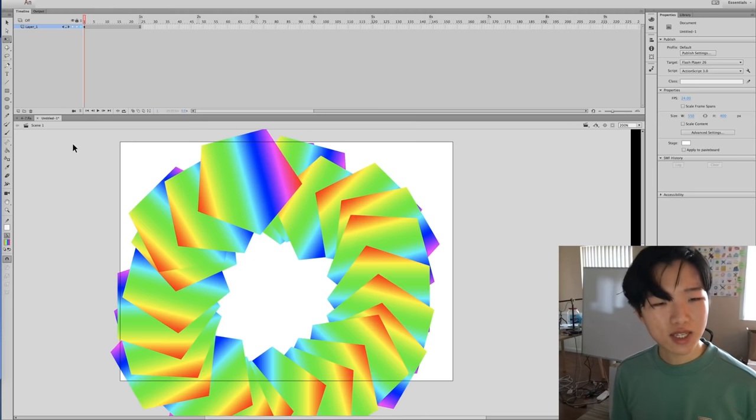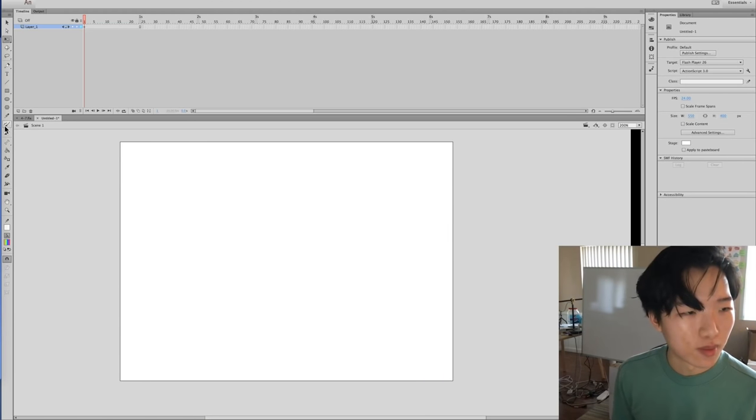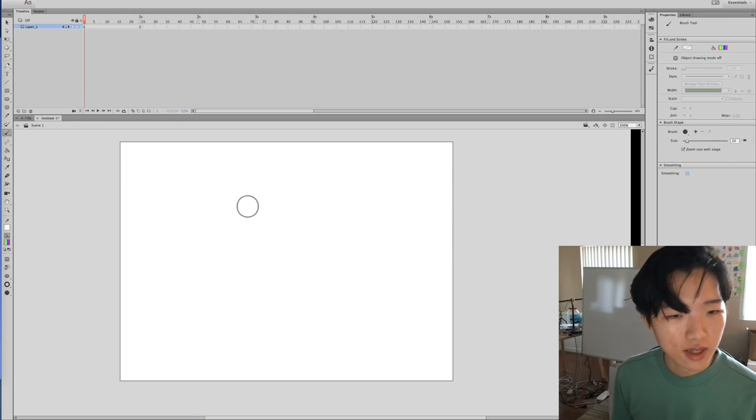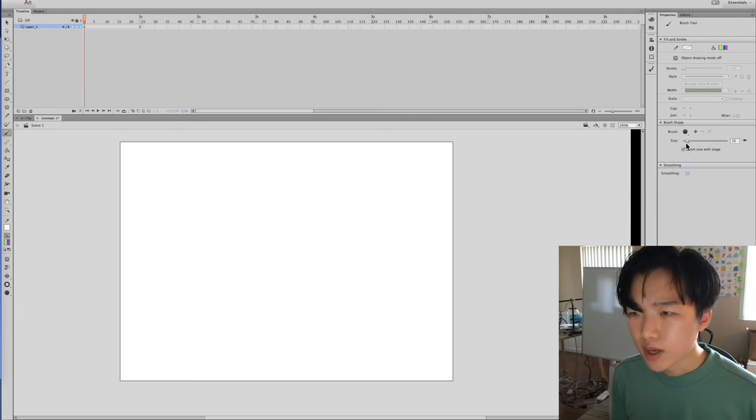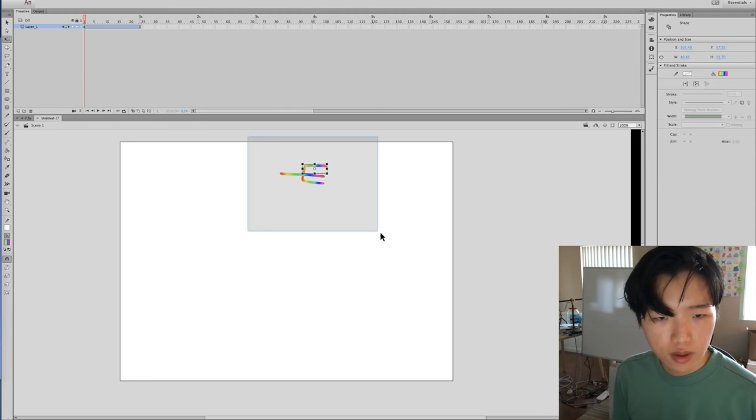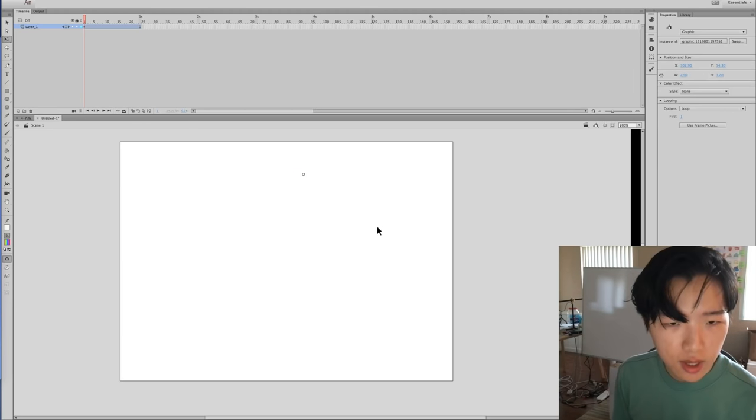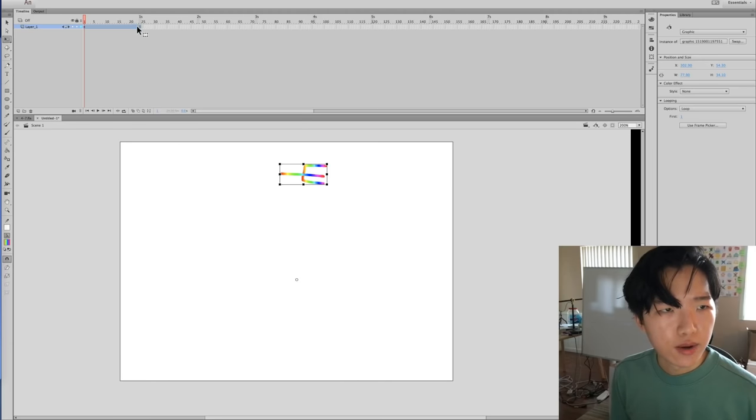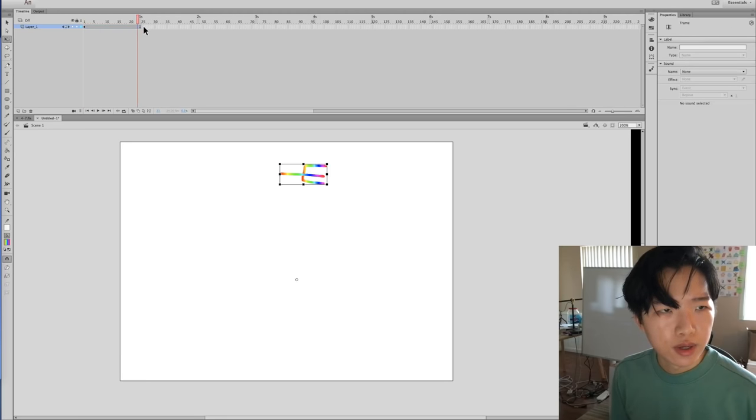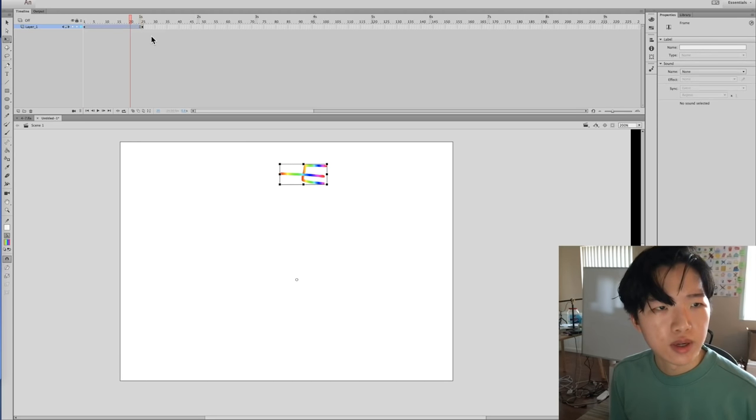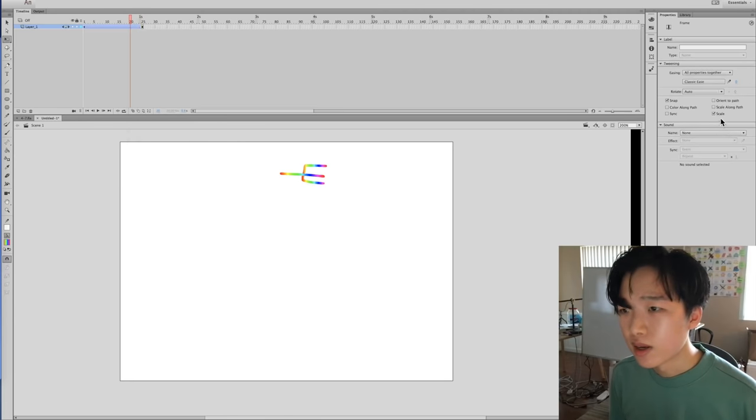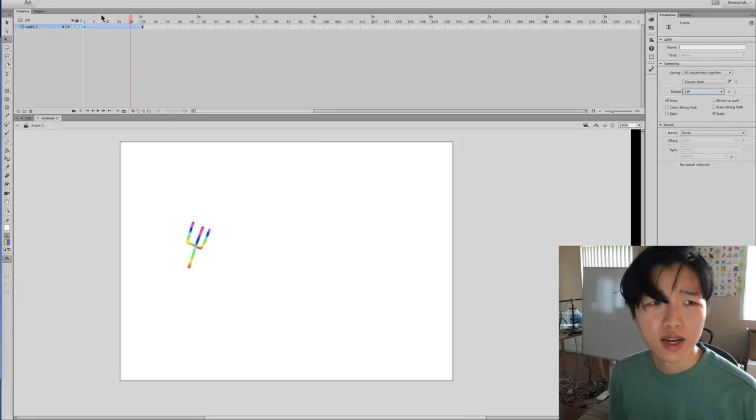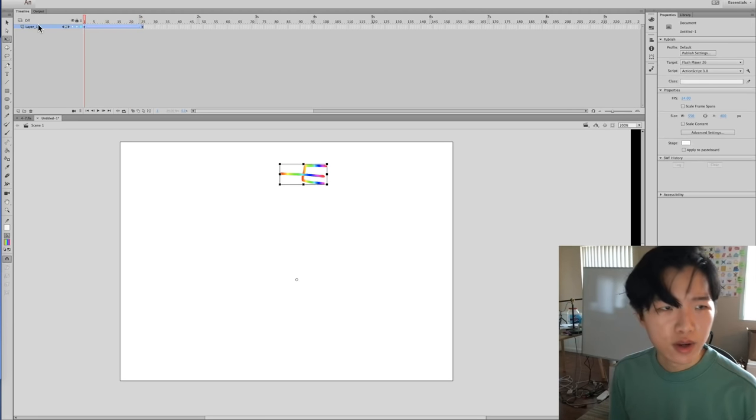Let's do something that's not so big and blobby. Let's just make a little fork. Let's turn down the size and we've got a fork situation going on there. Select that. Make that spin around 25 frames. Give it a classic tween. Go to rotation clockwise. Now that's spinning around.